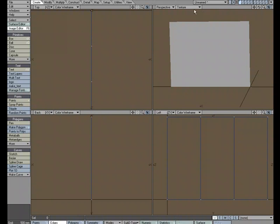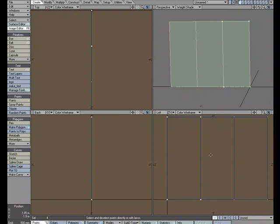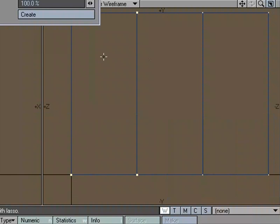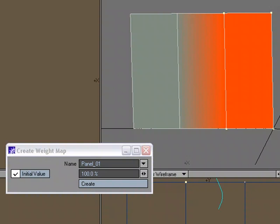And let's go to weight shade. We're going to add a weight map. And so for the first set of points, these four points that make up this panel, let's call this new panel 01, and we'll give it 100% weight value. So the initial value will be 100%, which is the default settings.